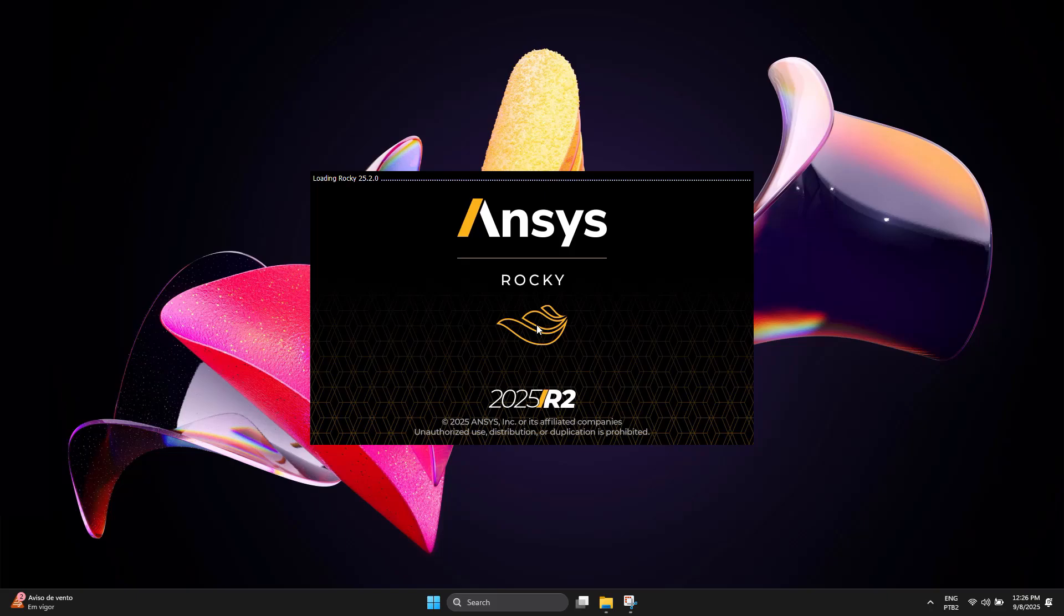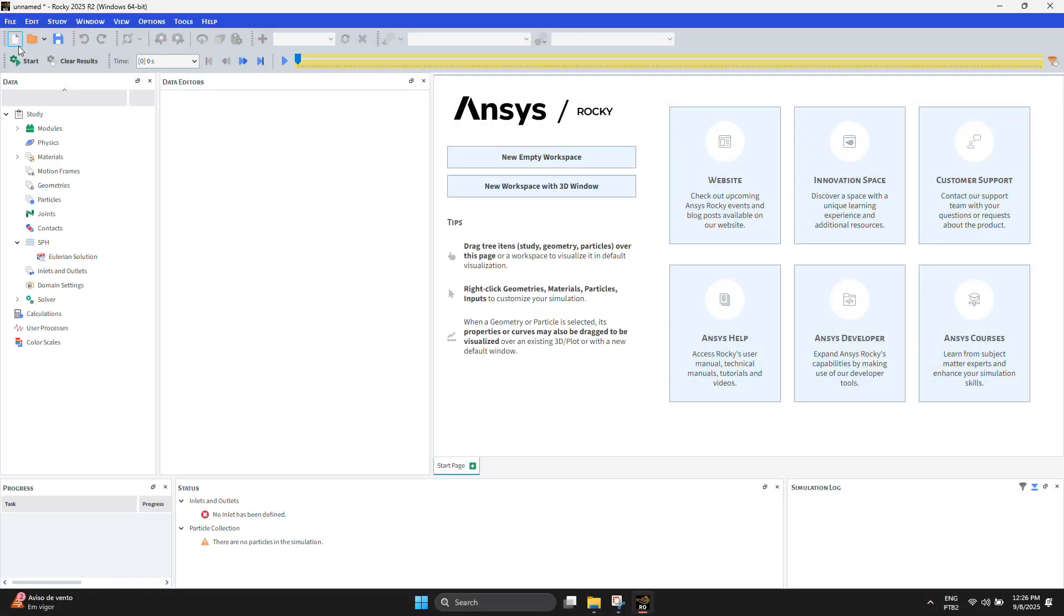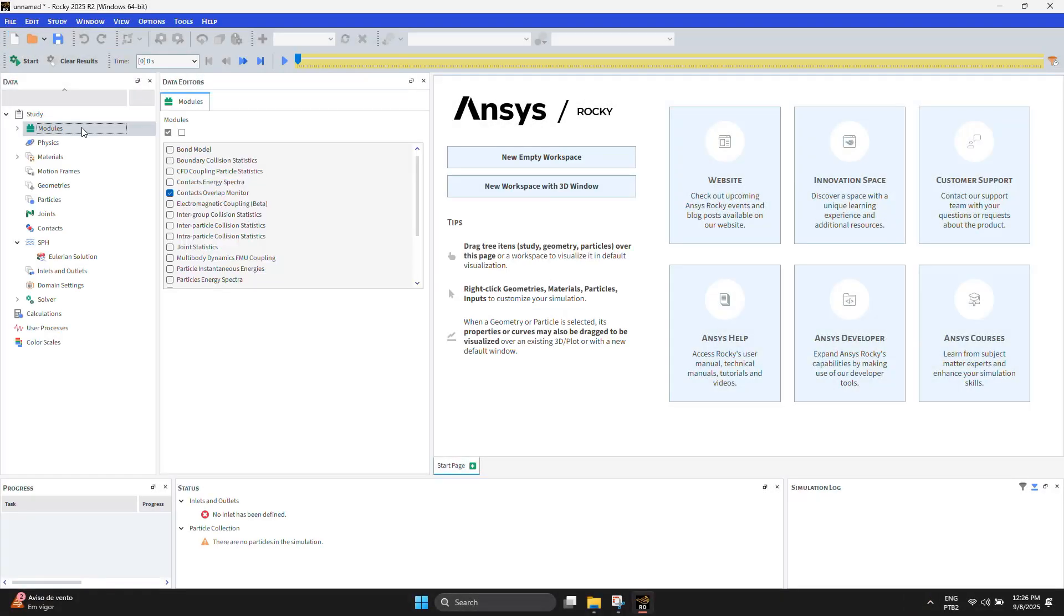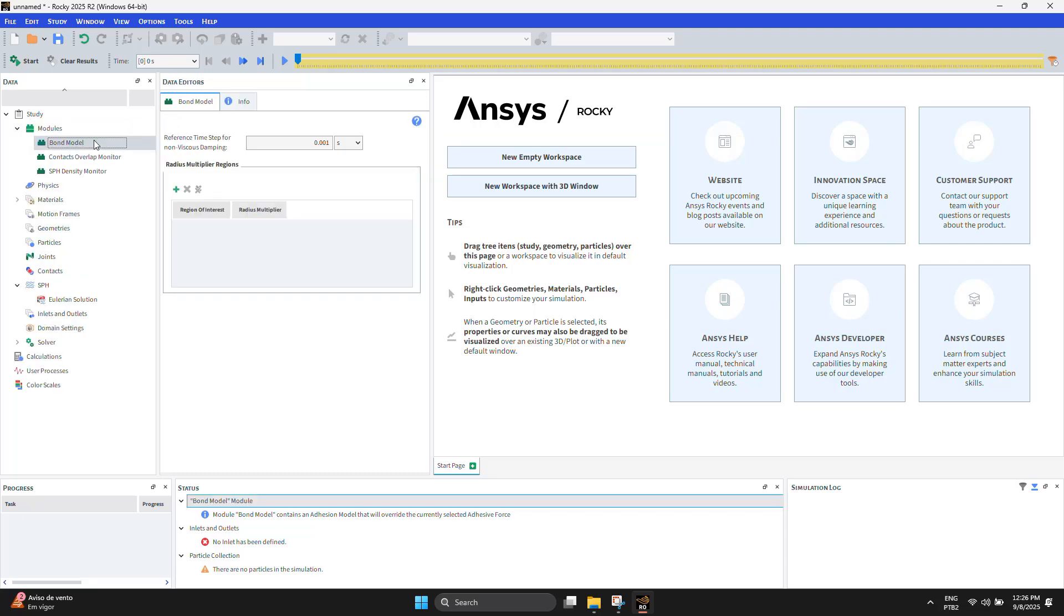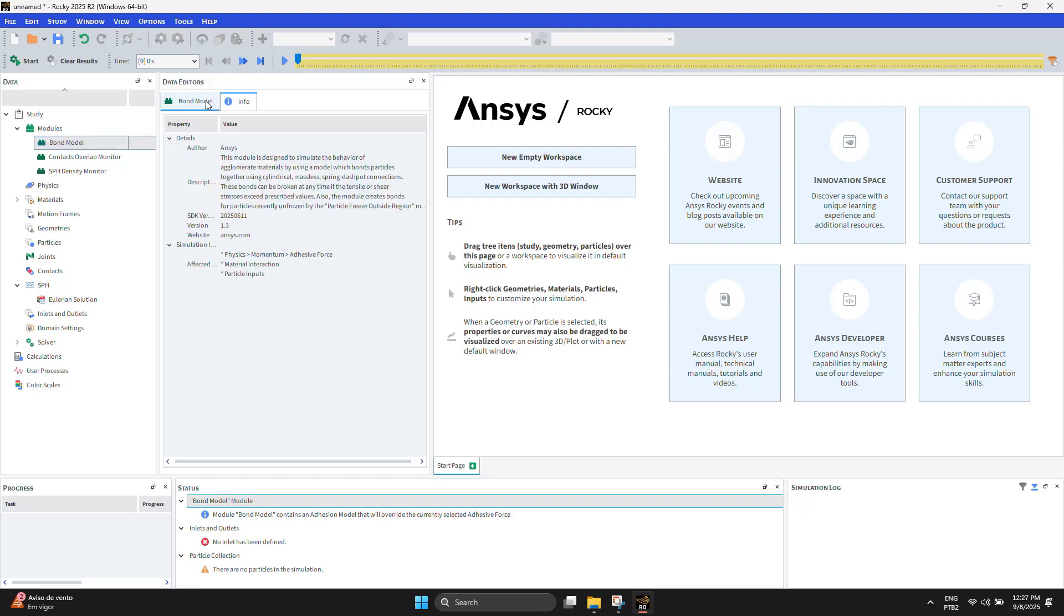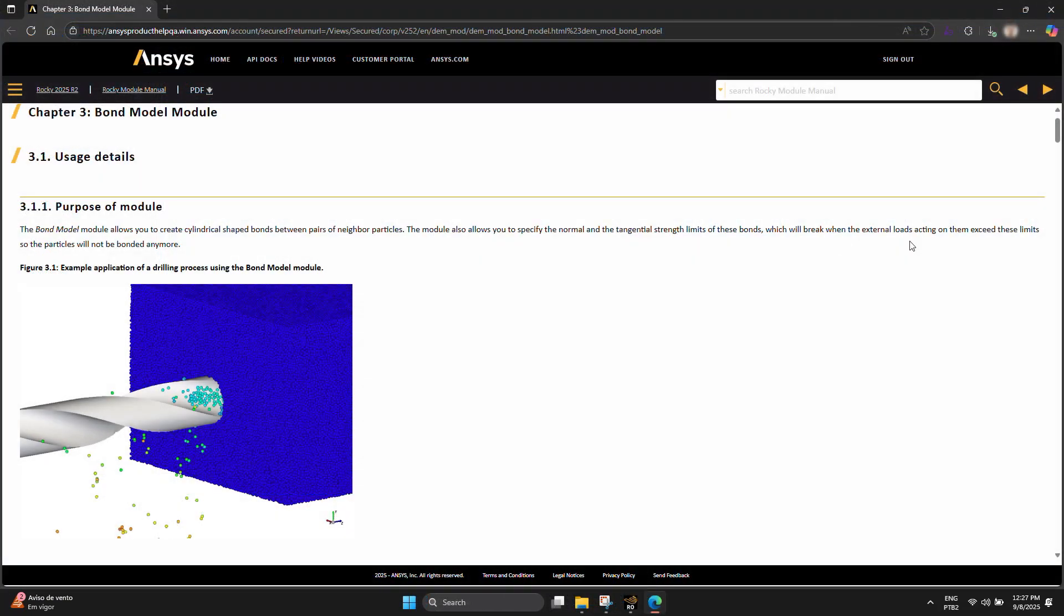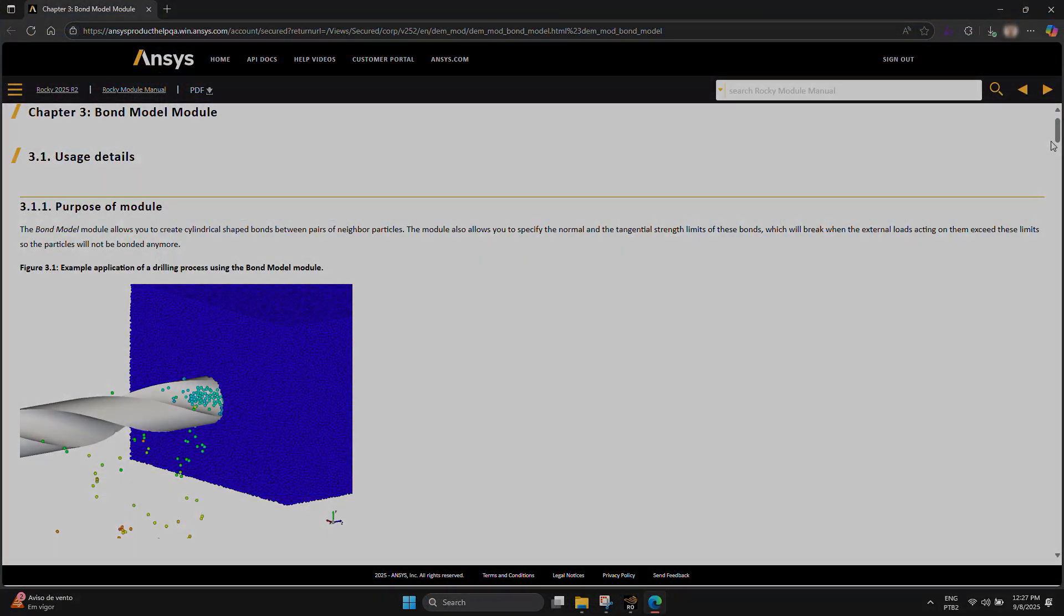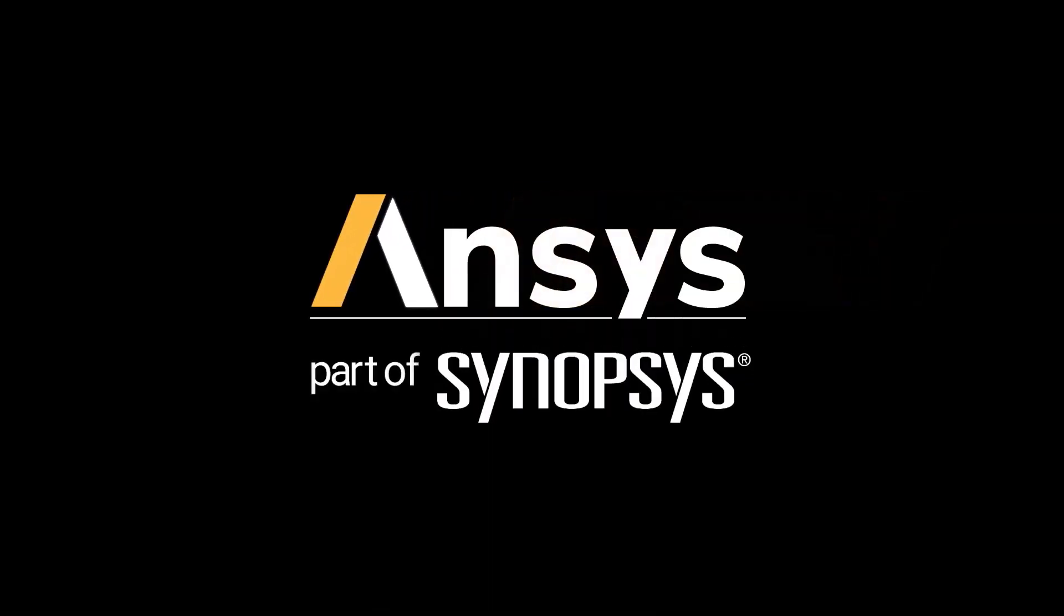Open Rocky and the newly installed module should be listed and ready to use. All the installed modules are available in the data tree under Modules. Use the checkbox to enable the ones you will use in your simulation. When enabled, you may access the module panel to adjust specific settings and to access the help documentation.